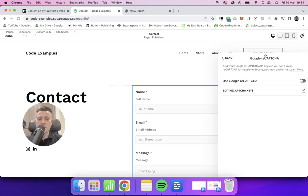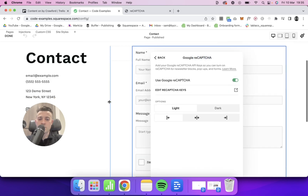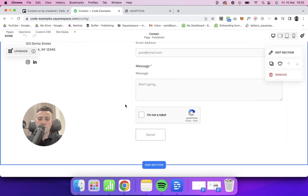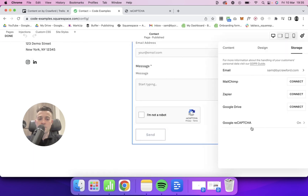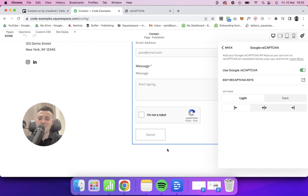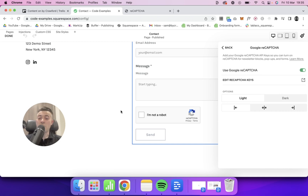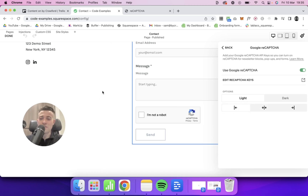Then we can toggle reCAPTCHA on. If we go down here you can see that it gets put in, which is nice. And then you can toggle whether you want it dark or light — I think light looks better personally if we're on a light background, maybe dark on a dark background. You can also move it left, center, or right — I just keep it left.